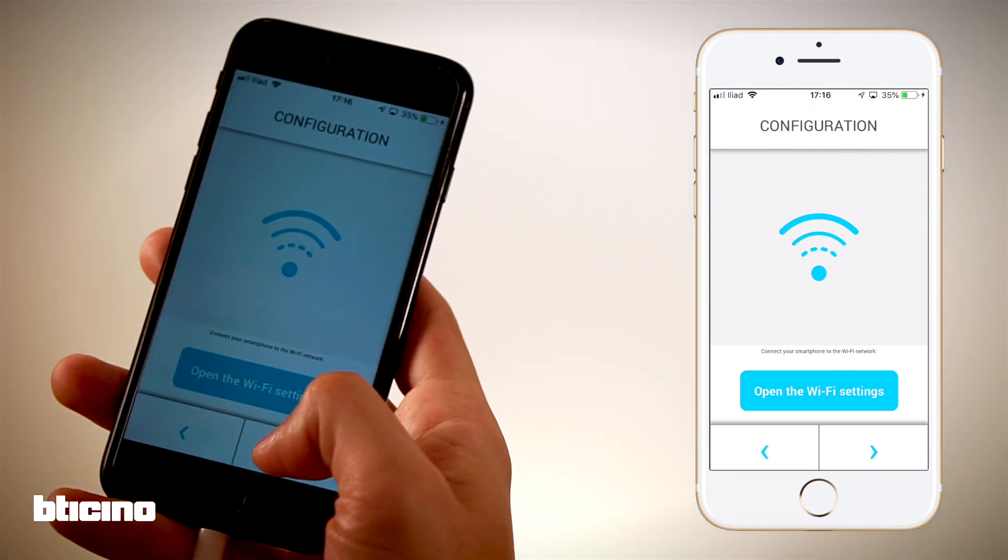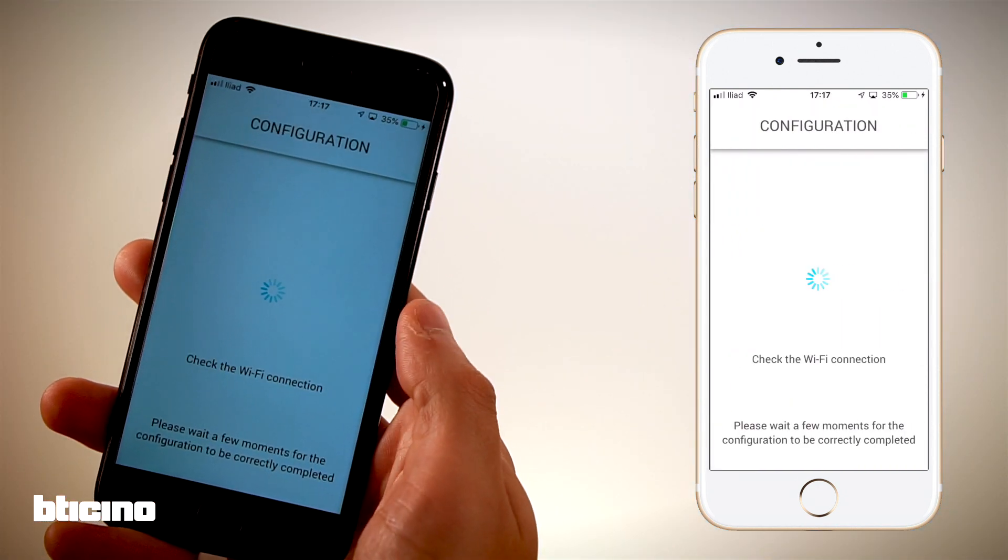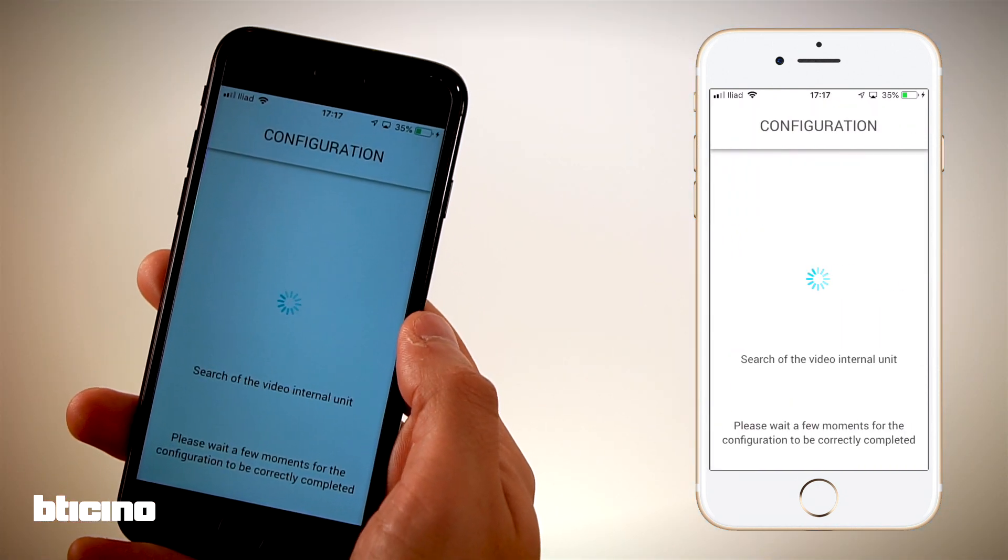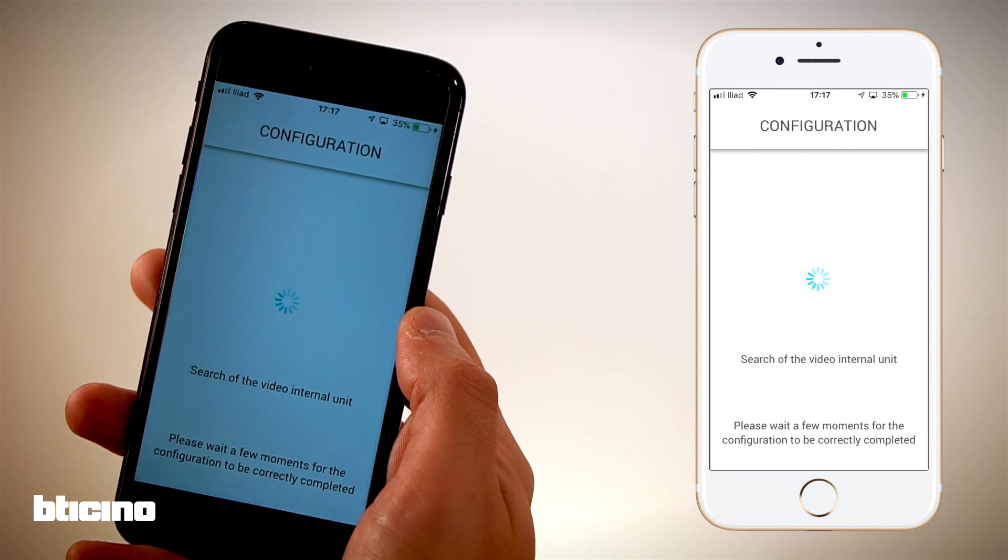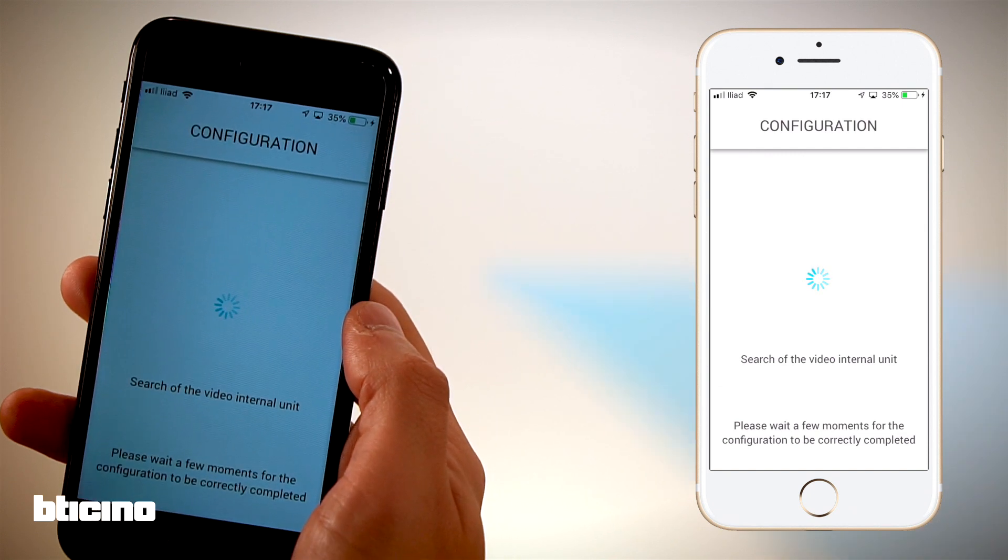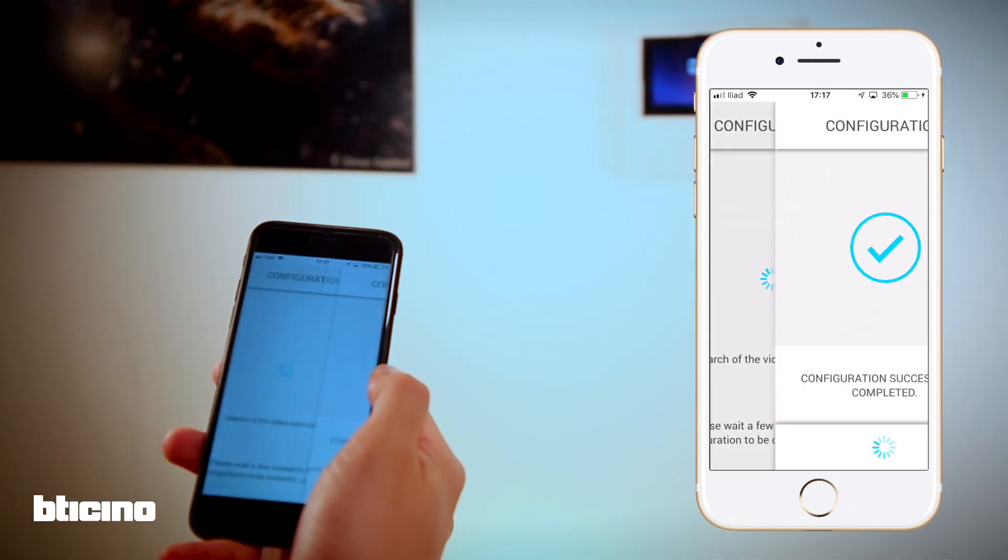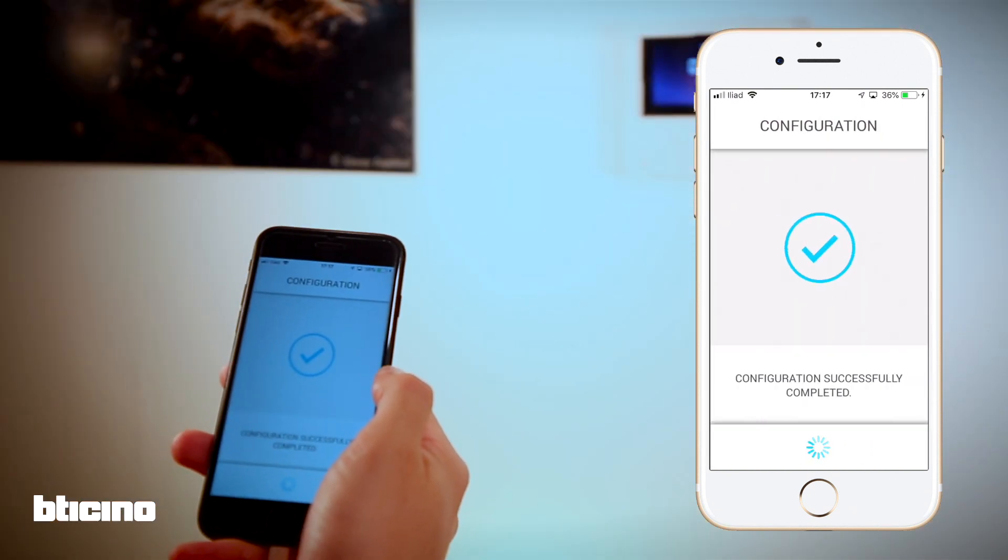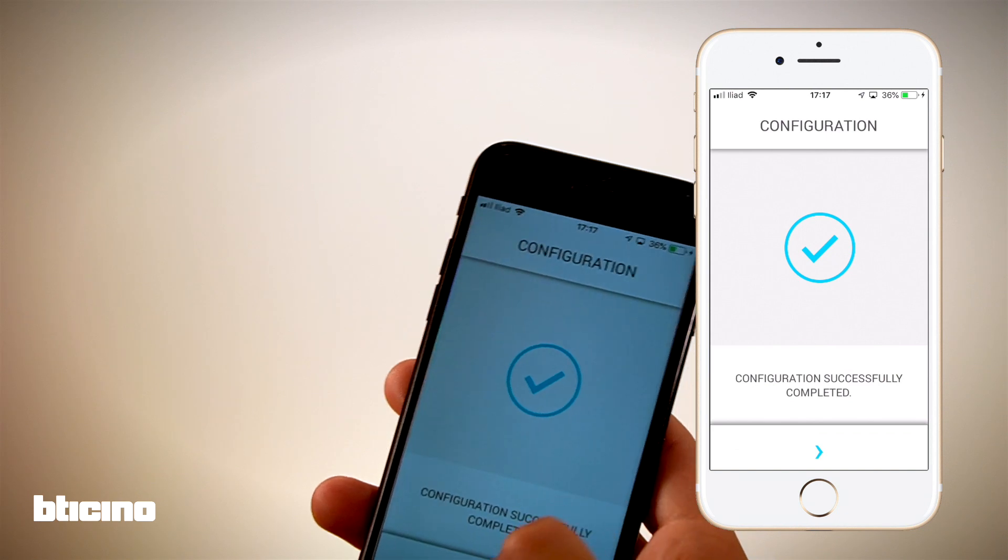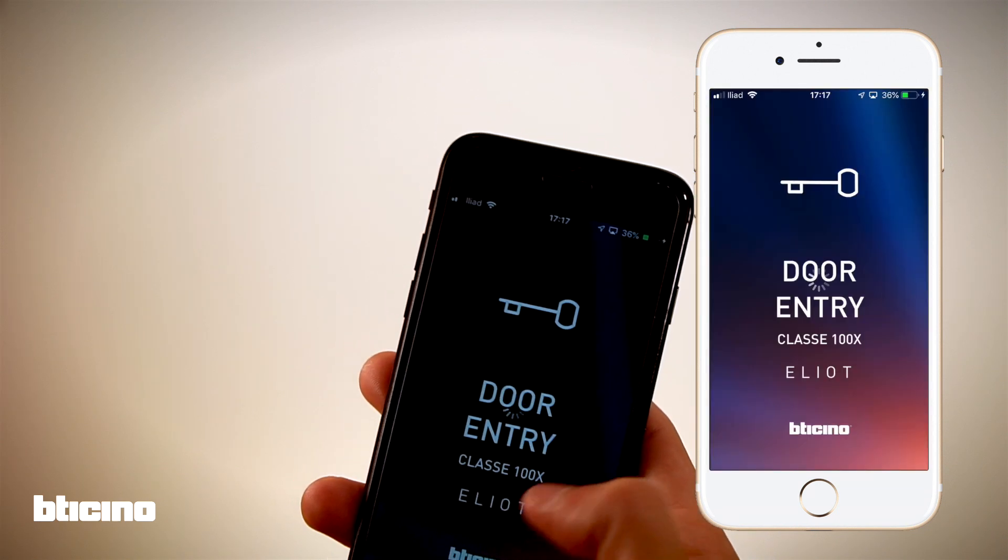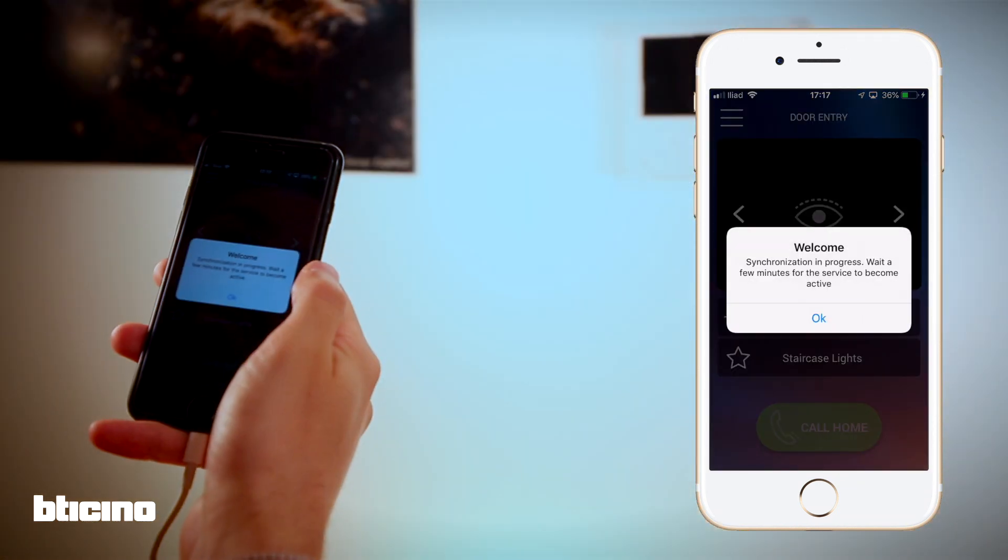The configuration is almost finished. It will now take a few moments for the Class 100X to sync with the cloud.